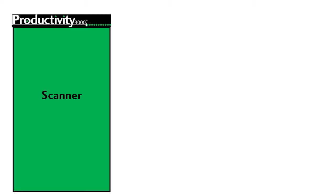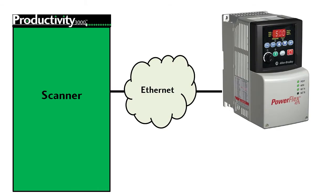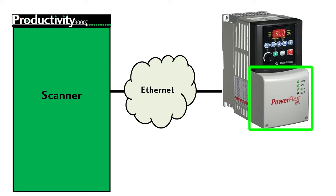The Productivity 3000 makes working with the Allen-Bradley variable frequency drives easy. For this demo, we have an Allen-Bradley PowerFlex 40 with the Ethernet IP adapter all set up and ready to go.